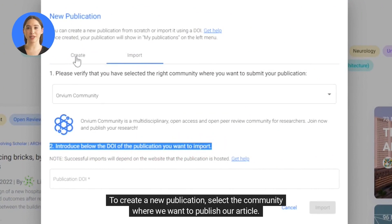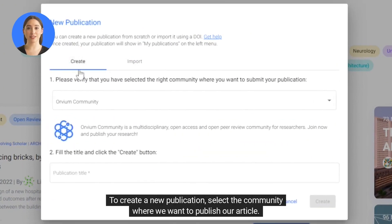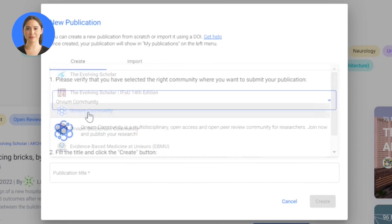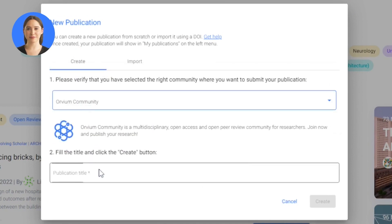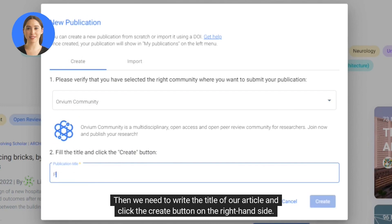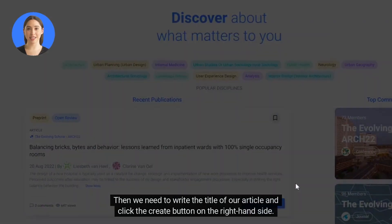To create a new publication, select the community where we want to publish our article. Then we need to write the title of our article and click the create button on the right hand side.